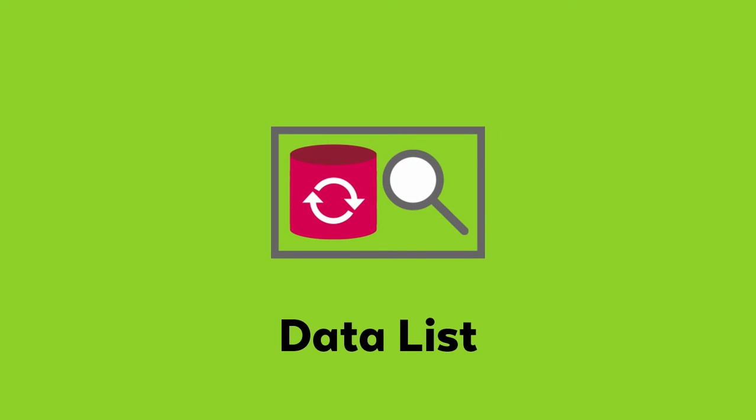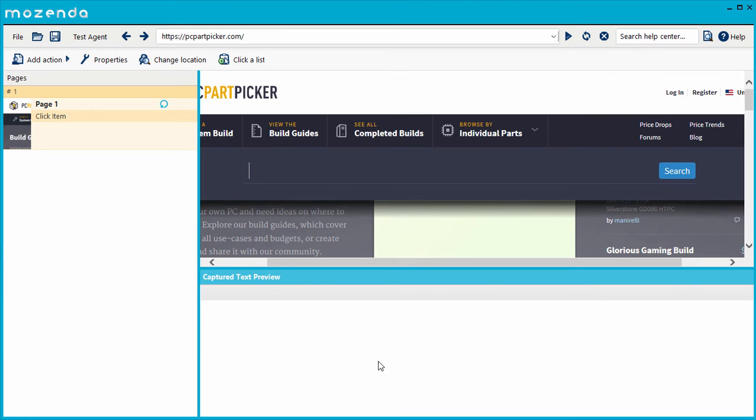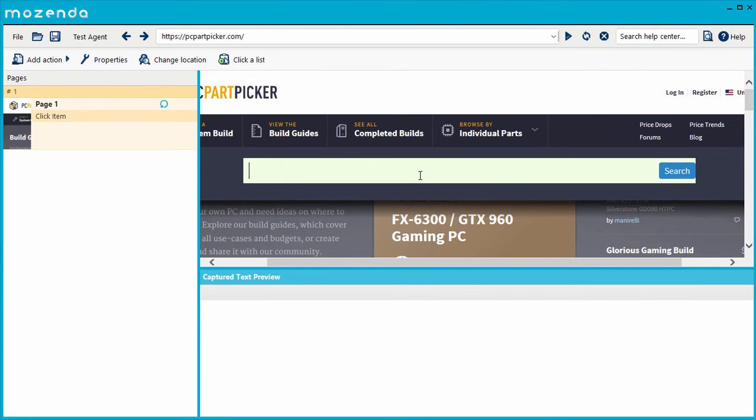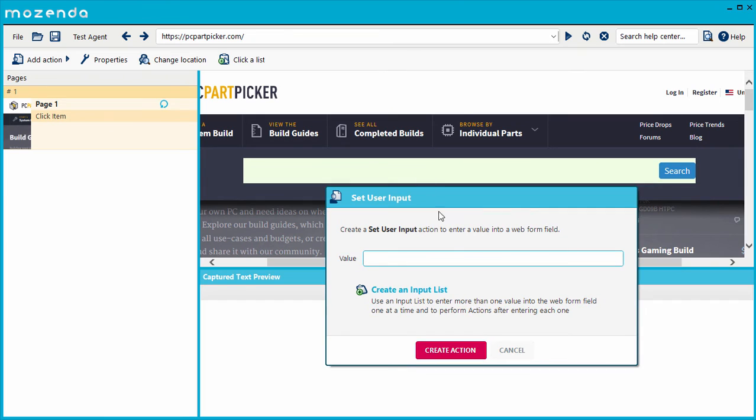Second, the Data List action. This action performs searches using data you already have. In the Builder, it looks like this: Choose the input object, such as a search bar, choose Create a list of inputs.